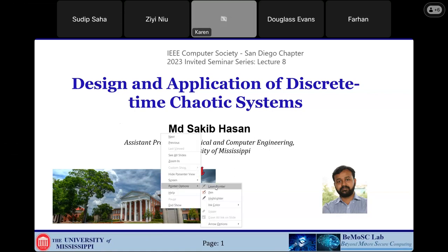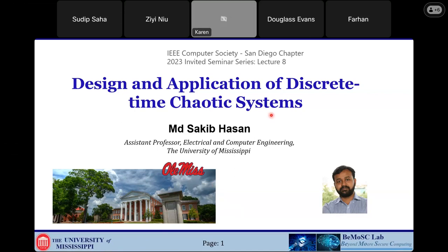I'd like to welcome our speaker, Dr. Satiphasan, who received his PhD degree in Electrical Engineering from the University of Tennessee in 2017. Dr. Hassan is performing active research on numerous subjects including linear and chaotic studies, remote computing, hardware security, and semiconductor and biomolecular device modeling and design. Today Dr. Hassan will talk regarding design considerations about discrete and chaotic systems, digital and analog implementations, and its applications. Welcome, Dr. Hassan — we are very excited to start your talk.